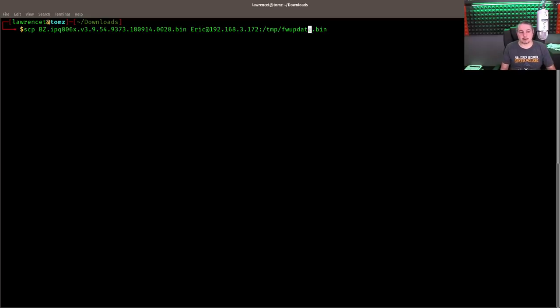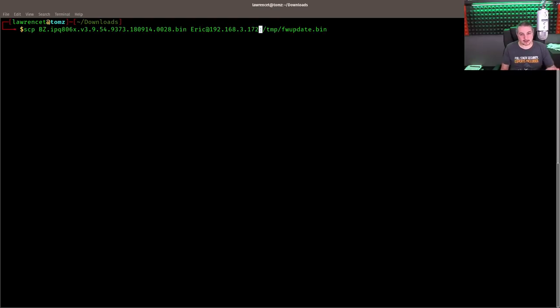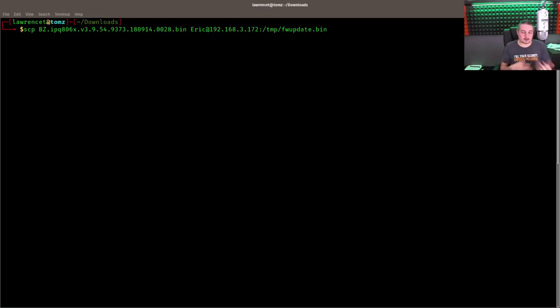Now let me walk you through what this command does real quick. We're using secure copy to the file we downloaded to Eric at 192.168.3.172. The IP that needs to be updated, colon slash. This is important. You have this in here. FW update dot bin.